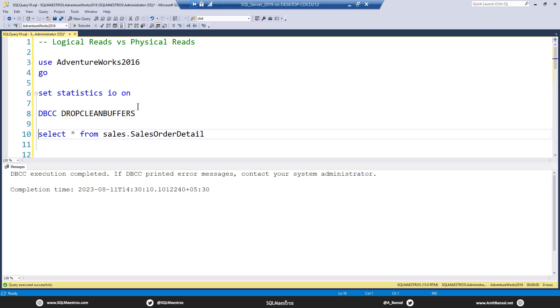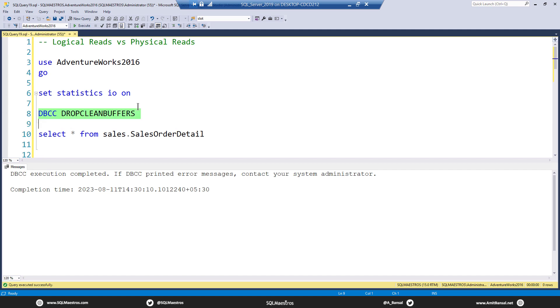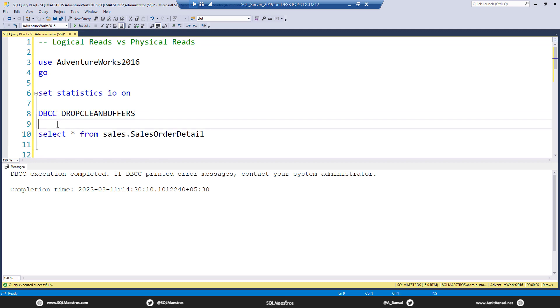When I always do this DBCC drop clean buffers or sp_recompile, you know that there is a warning. This is only for the purpose of demo. These are not statements or commands that you should be running in production without being fully aware of their consequences.